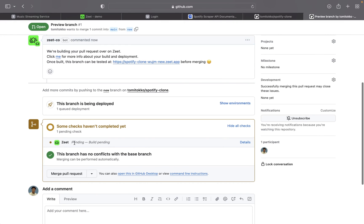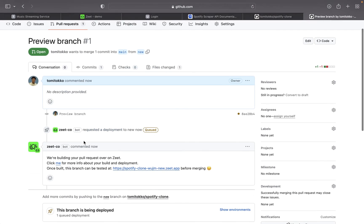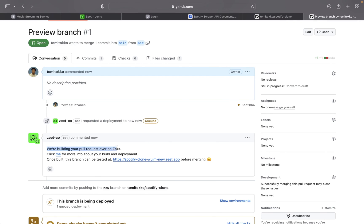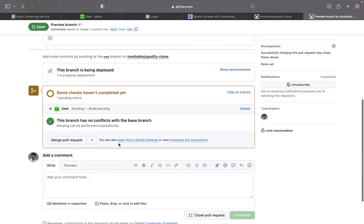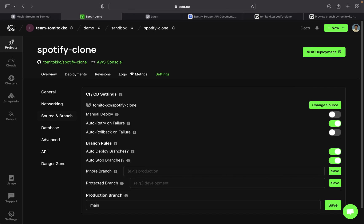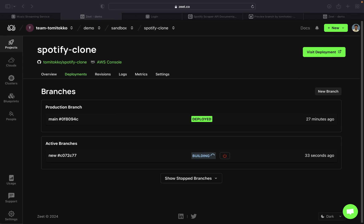As you can see, it says 'new' as a recent push 14 seconds ago. I'm going to create a pull request — compare and create. The title automatically says 'preview branch.' I'll click create pull request. Now if you come here, you can see that Zit is building something. It says 'we are building your pull request over on Zit — click me to find more info.' And 'once built, this branch can be tested at this particular endpoint before merging.' Back over on Zit, under deployments, we have the main branch still deployed, and now we have another active branch which is currently being deployed.